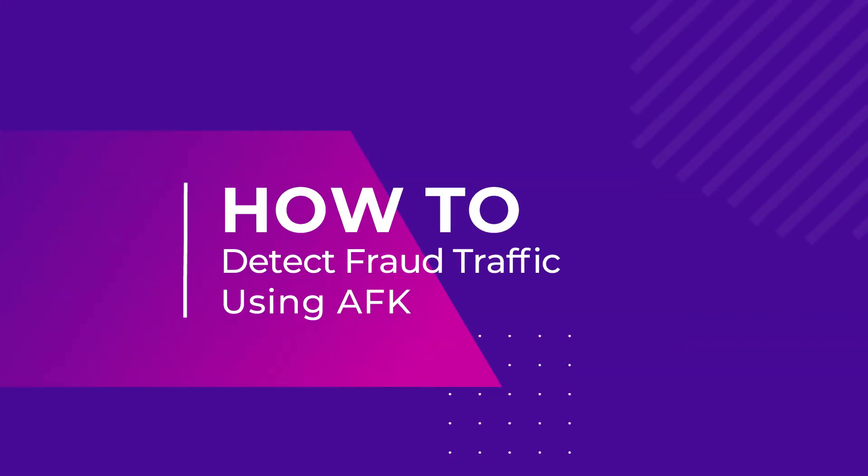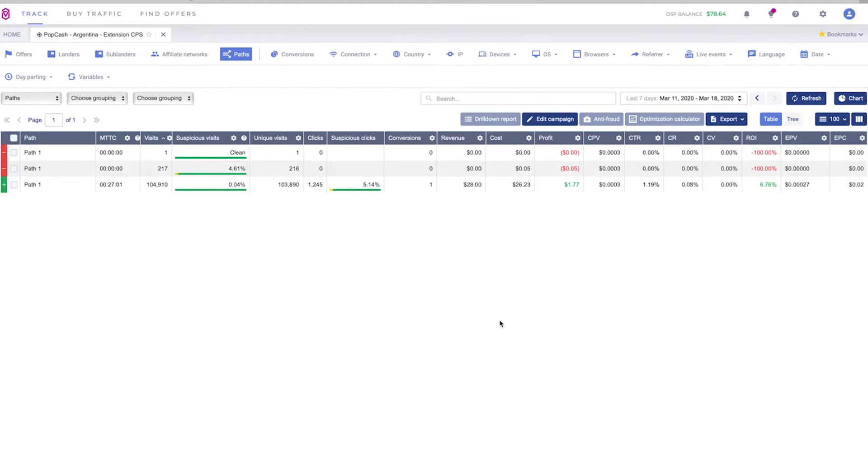For this video we are going to test a campaign in Popcash. This is a campaign that we are going to run in Argentina and it's an extension CPS offer which means we are going to run traffic from desktop Windows devices and using Chrome browser.